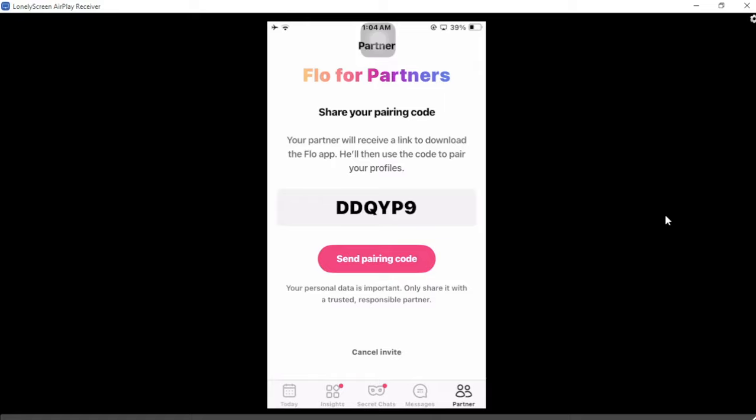That's it! That's how you can link your partner on the Flow application on Android or iOS. Thanks for watching, and don't forget to like and subscribe.